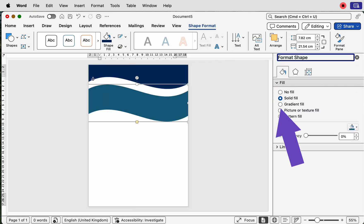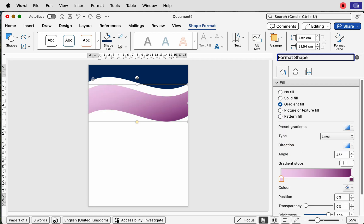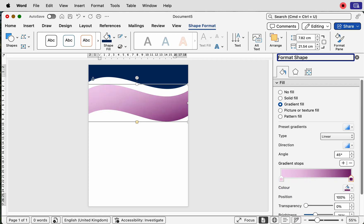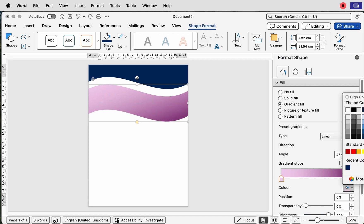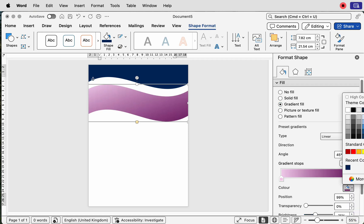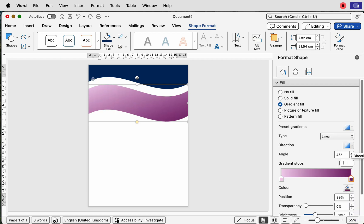Go to Fill and select Gradient Fill. I've rehearsed this so my colors are already set, but what you need to do is select one of the gradient sliders — you can move them left and right. You can see how sliding left and right affects the gradient. Select a slider, go to Color, click the dropdown, and select a color of your choice. I've selected from the purple range of colors.